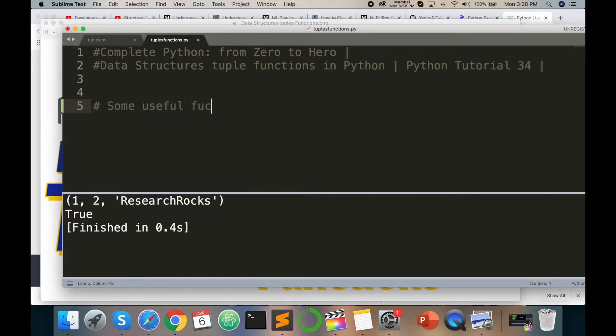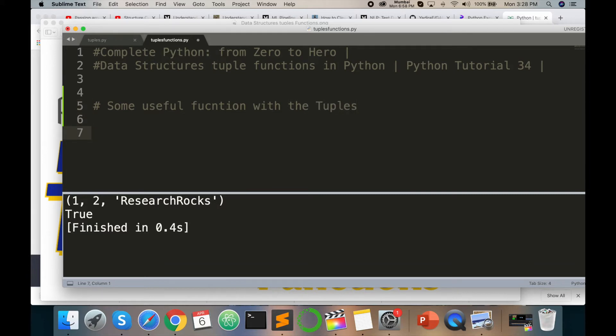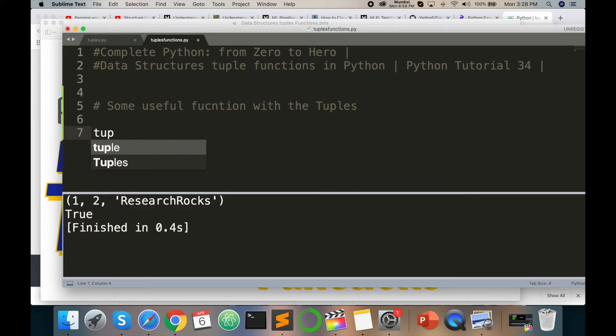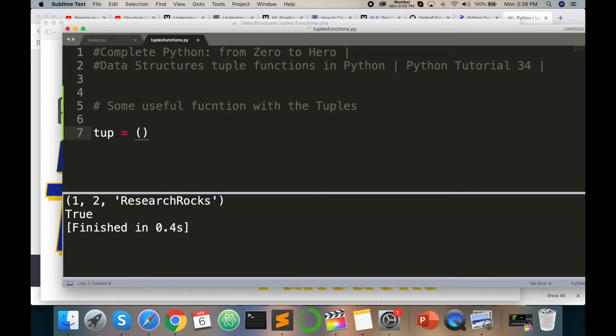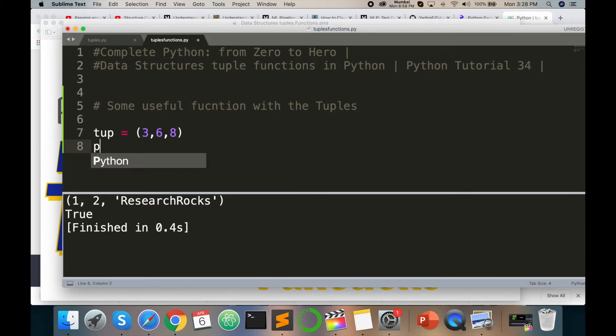First, the length function. I am using here the length function like tuple equals to opening closing parenthesis - 3 comma 6 comma 8, and enter. Then print, and here use length.